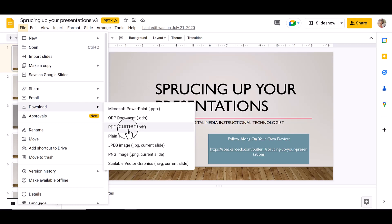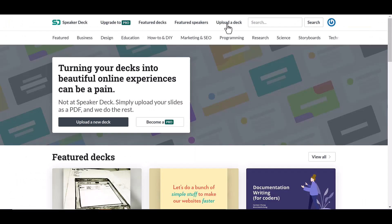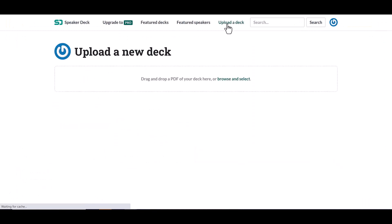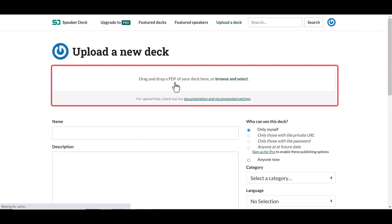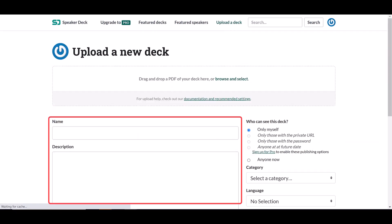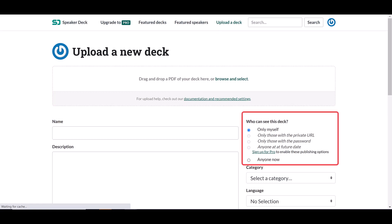Once you have that PDF, you can upload it. To upload, you'll simply browse your computer or drag and drop your PDF into the web browser. You'll add a title and a description and choose who can see your deck.